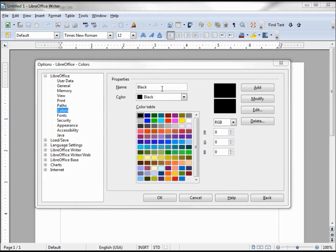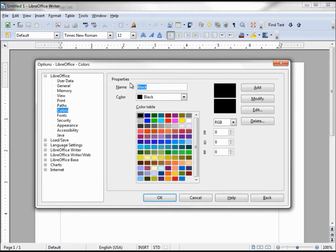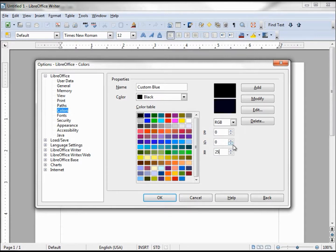Now I want to make a custom color — I'll call this 'custom blue.' I can create it by typing in the RGB numbers directly. Setting blue to 255, we can see the new proposed color is this blue color.